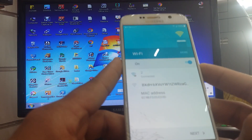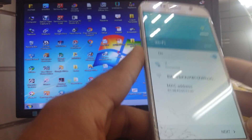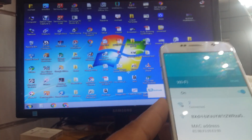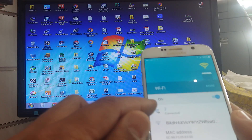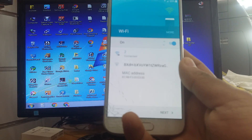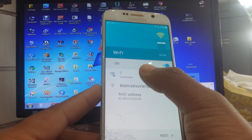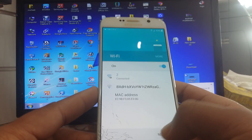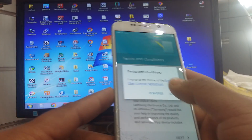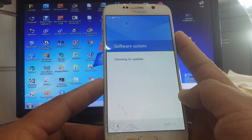Friends, today I will show you how to bypass a Samsung account if you forgot your Samsung account email and password. First, you must connect to a Wi-Fi network. I connected to a Wi-Fi network, then next. Just wait.